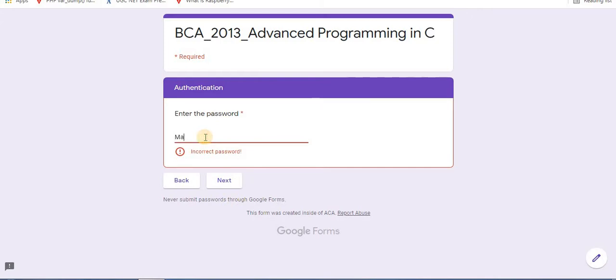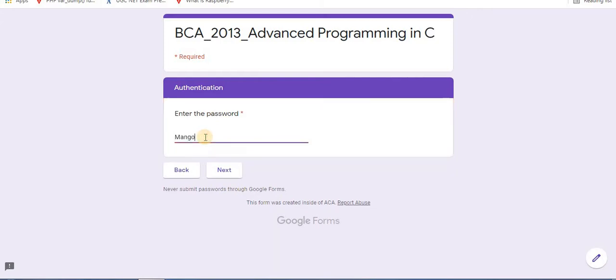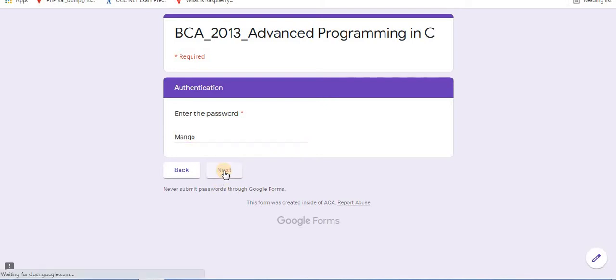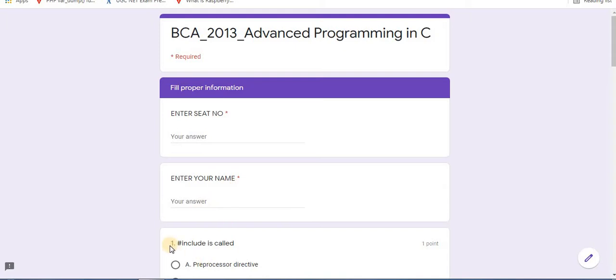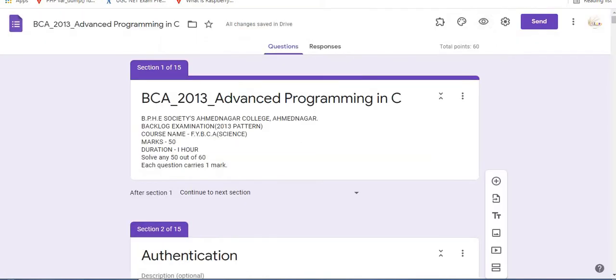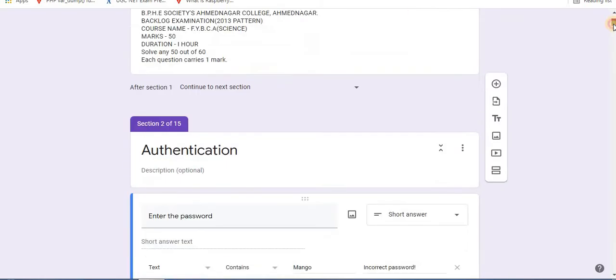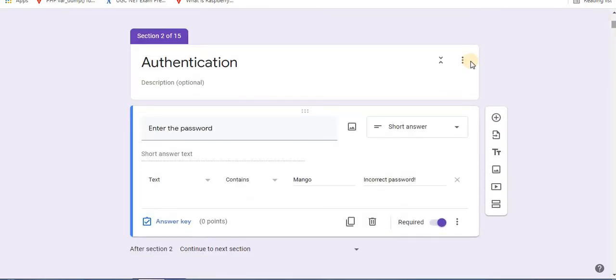After entering correct password, this will redirect to the test. After entering password, then information page will be displayed of seat number, name, and then test will begin. So this is the first way how you can apply password to Google Form in text form.